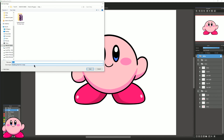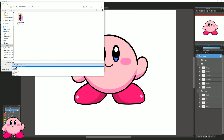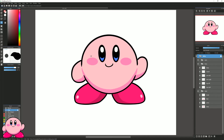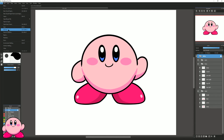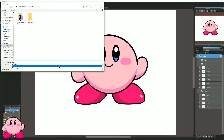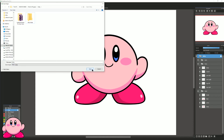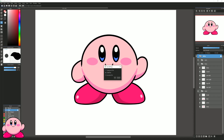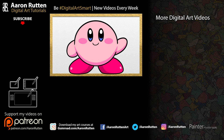I'll go to File > Save As and save the original with all layers as a Medibang file. Then I'll save a copy as PNG with a transparent background — that way I have a layered version and a flat version I can use on just about anything: post it on the web, print it, or use it in a video.